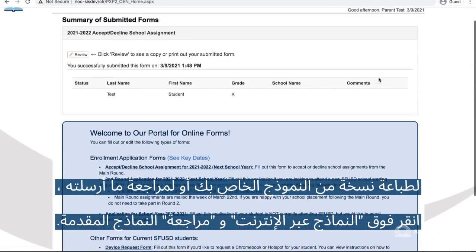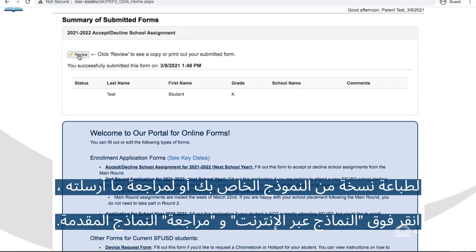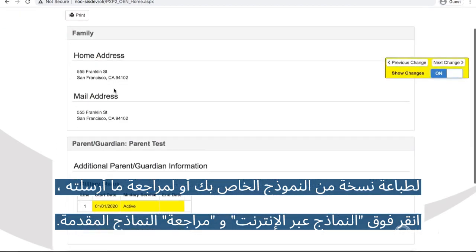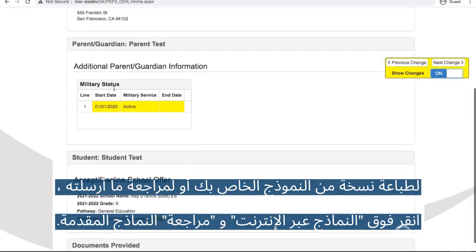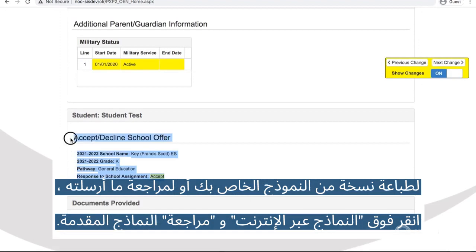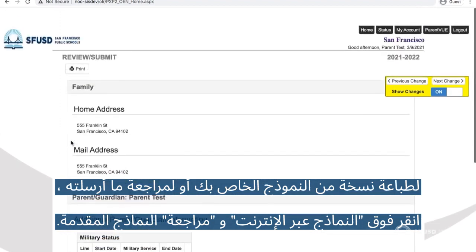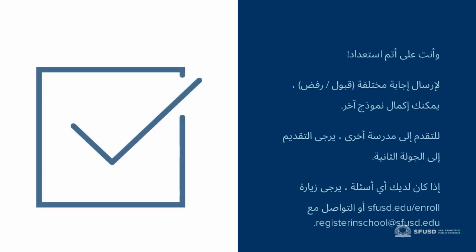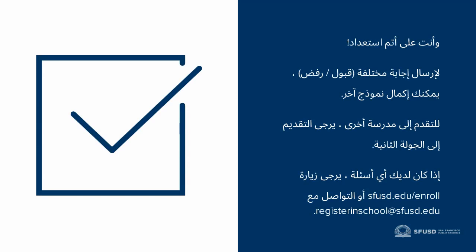To print a copy of your form or to review what you submitted, click Online Forms and review the submitted forms. And you're all set.